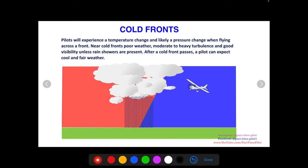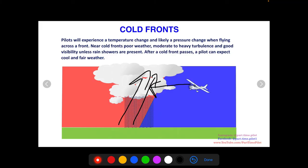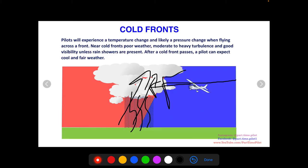Pilots will experience a temperature change crossing any front, but near cold fronts you really have to expect poor weather. The high vertical development creates thunderstorms, heavy rain showers, bad visibility, lightning, wind shear, high winds, and moderate to heavy turbulence. One positive: after a cold front passes, a pilot can expect clear, fair, but cold weather.